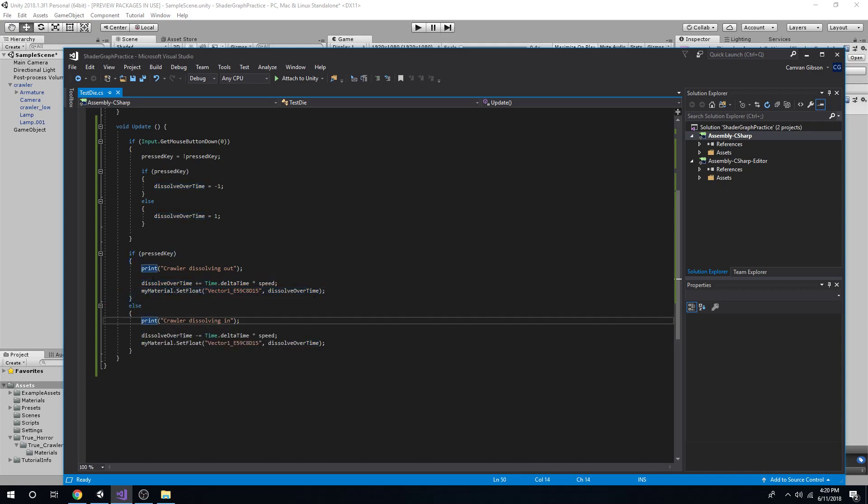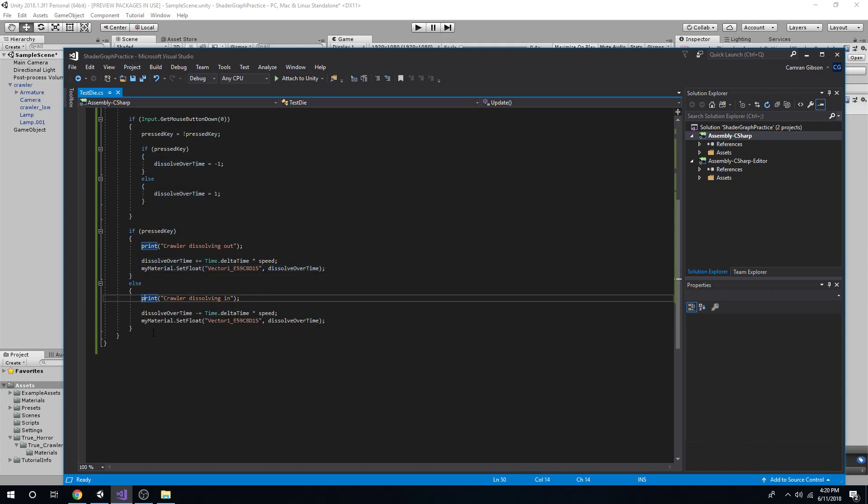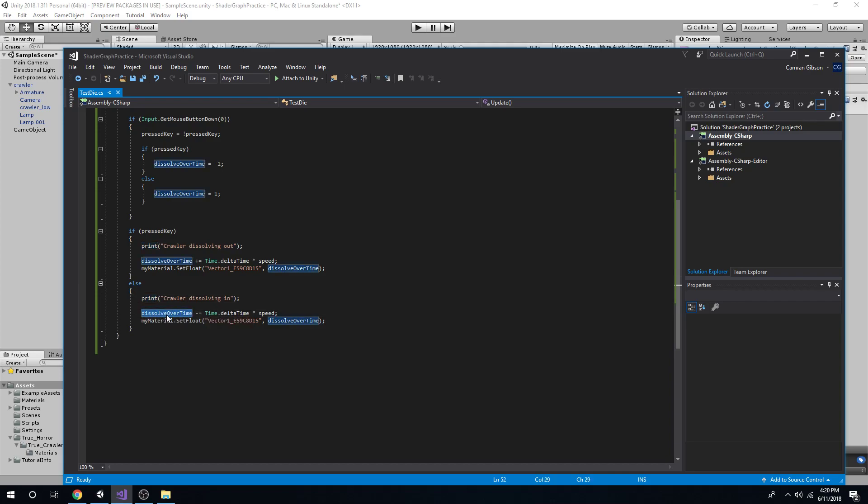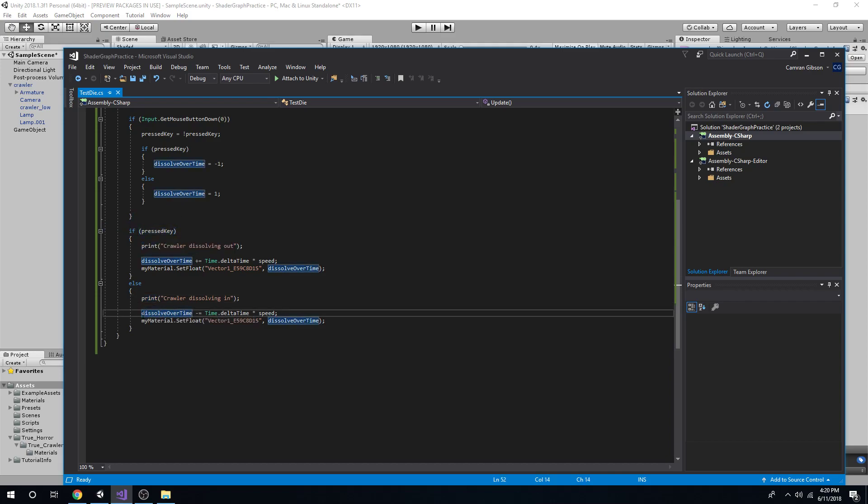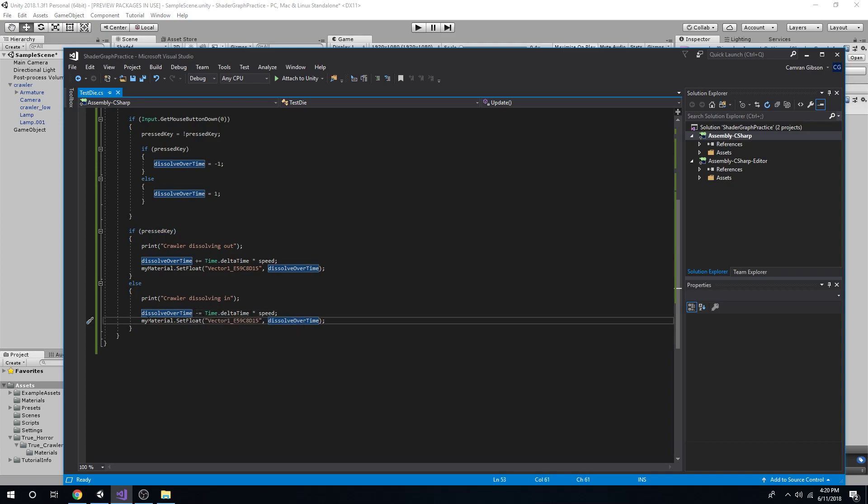And then if I unpressed it, we're going to decrease it, which will make him appear. And that's actually it.